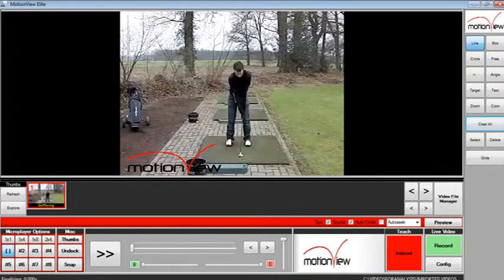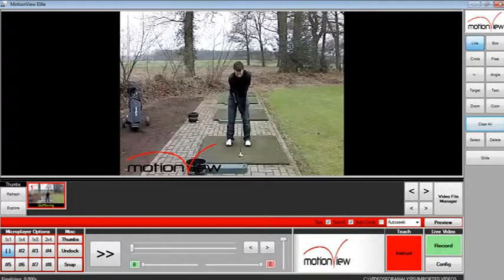MotionView's unique face capture feature allows you to embed video from a live video feed while the audio video commentary is being created. This feature allows you to capture your facial expressions during the course of the commentary.